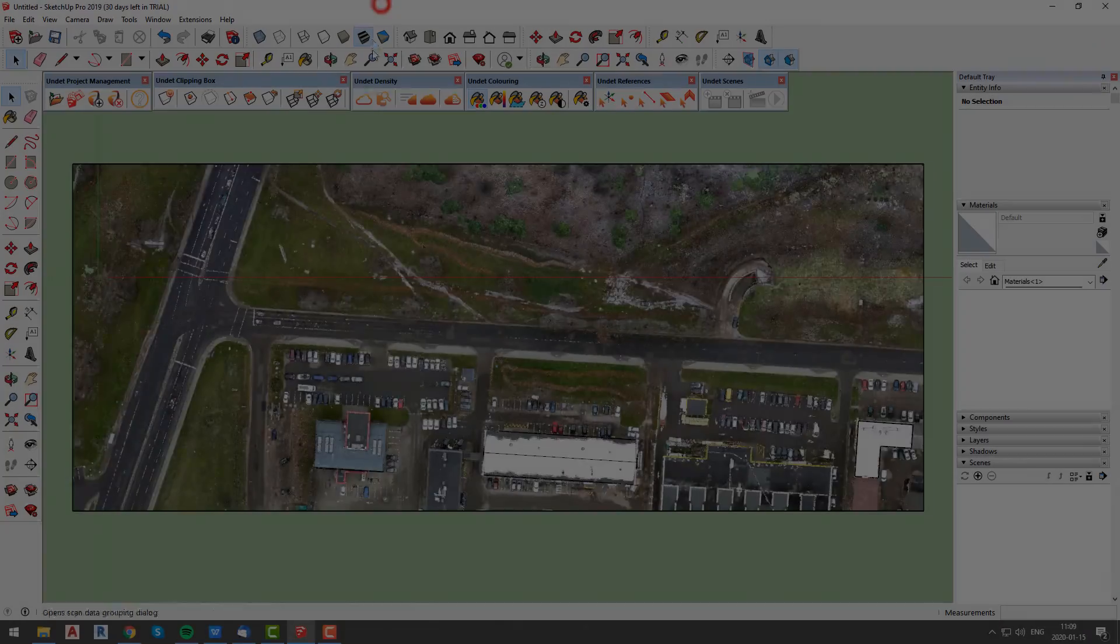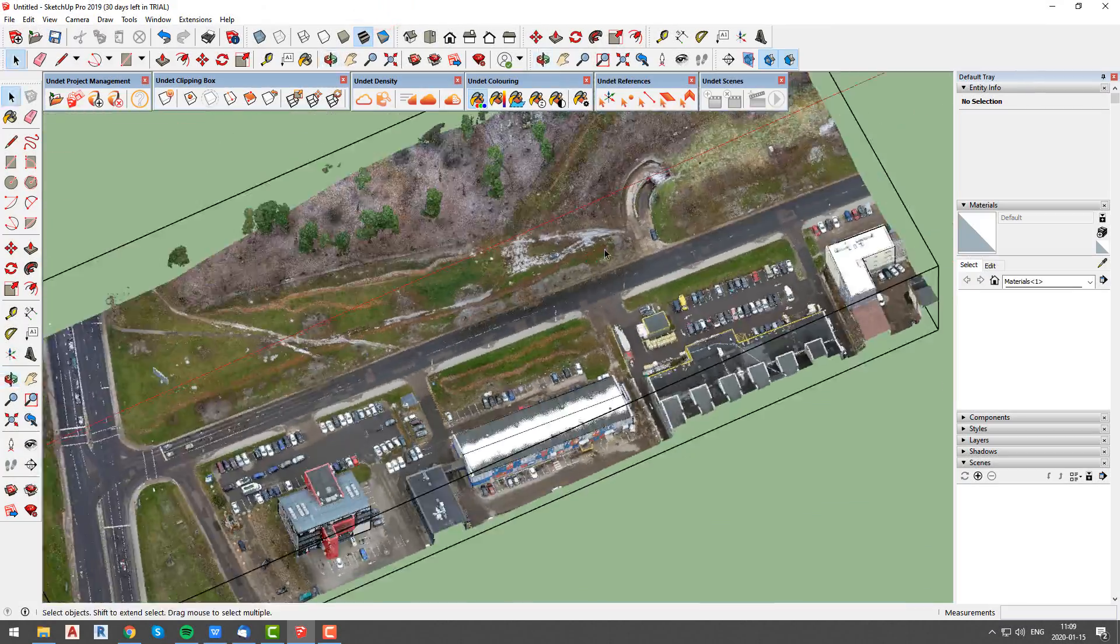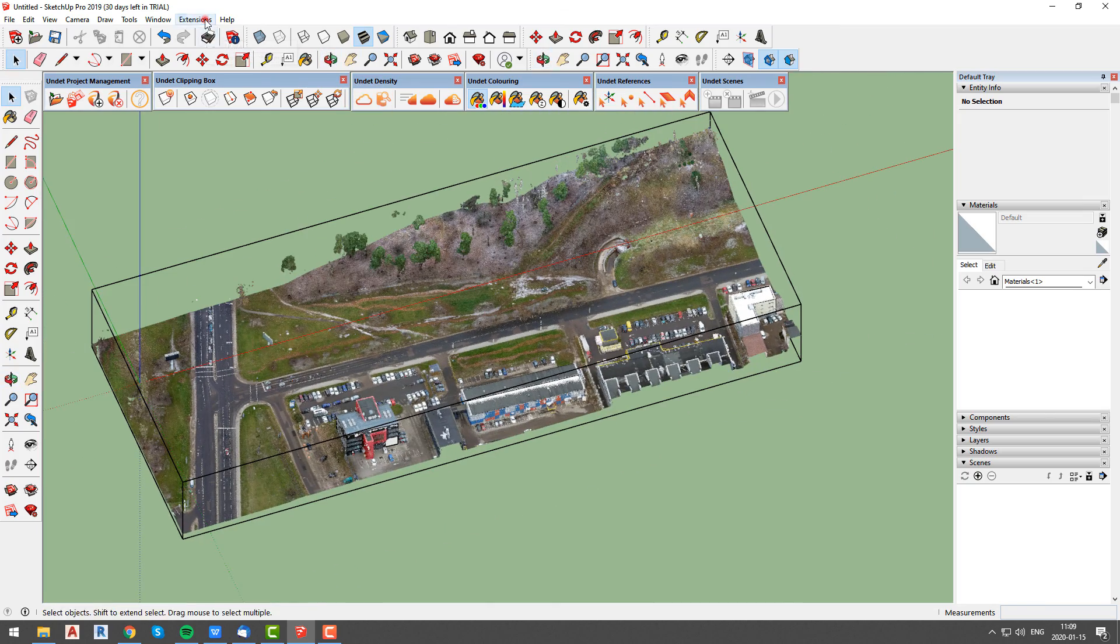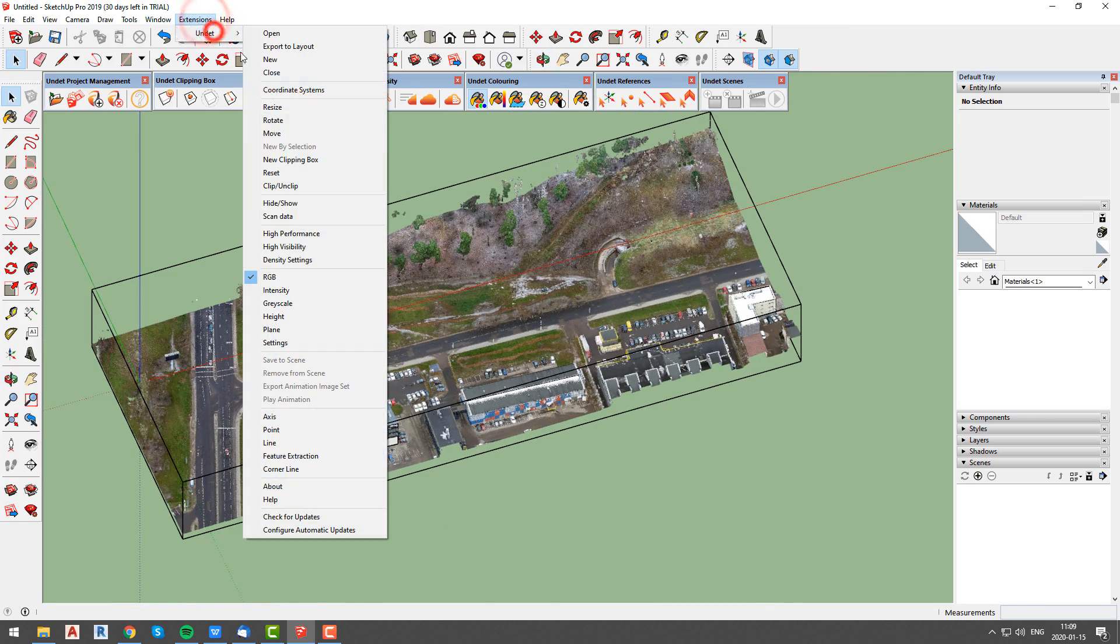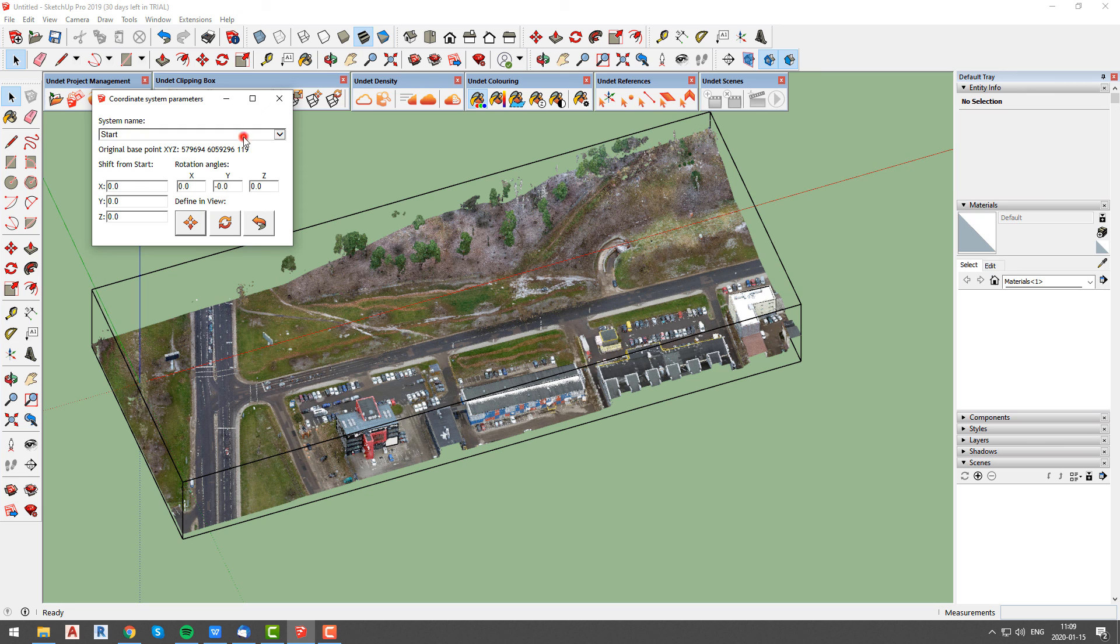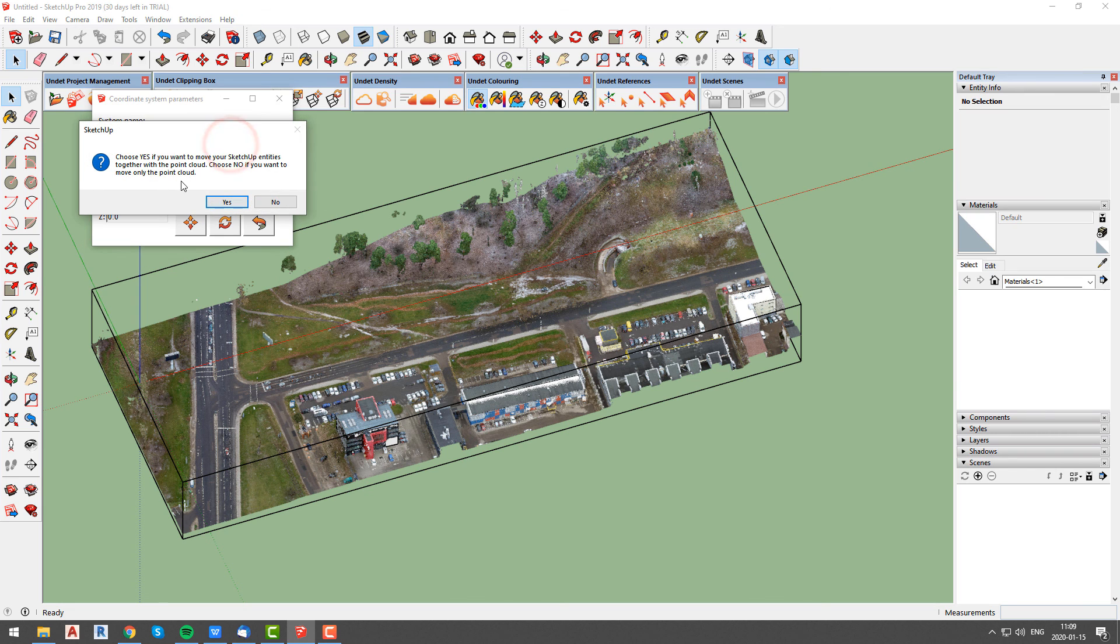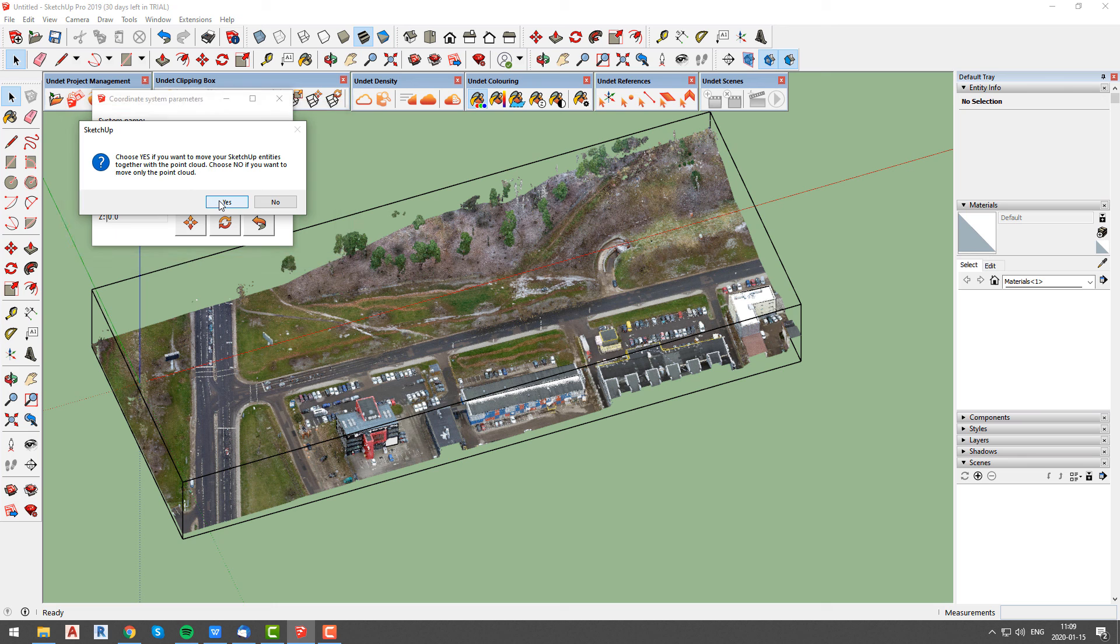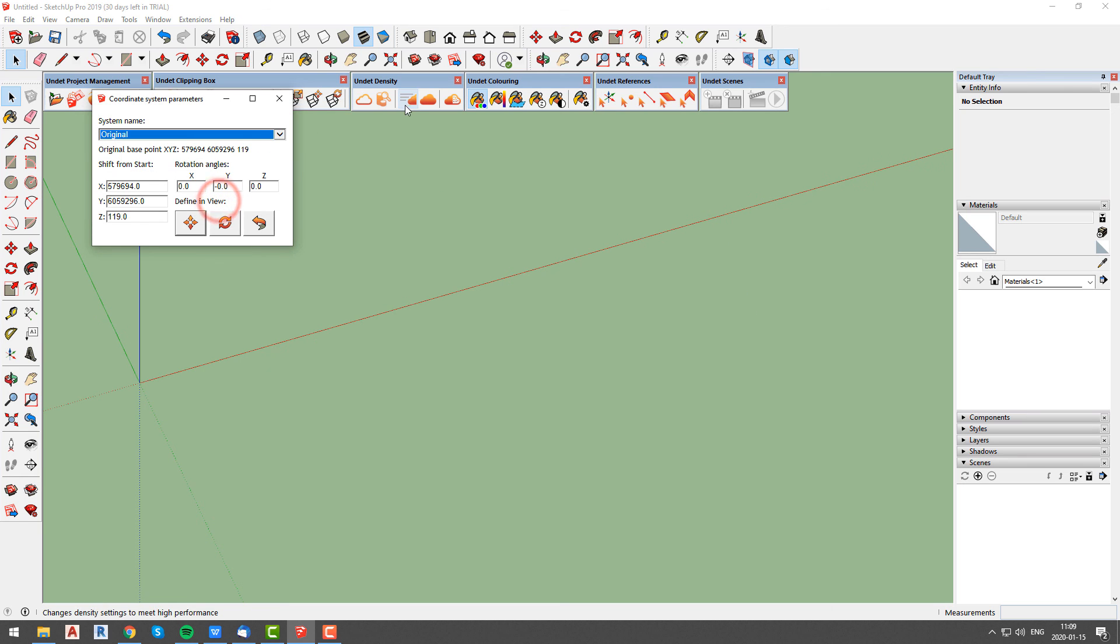To do it we will open coordinate system parameters window and change system name from start to original. In the pop-out window you will be asked if you want to move SketchUp entities together with point cloud. Since we have few objects modeled we will choose yes.